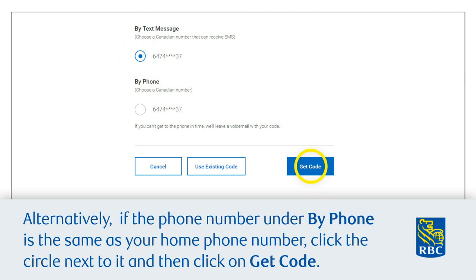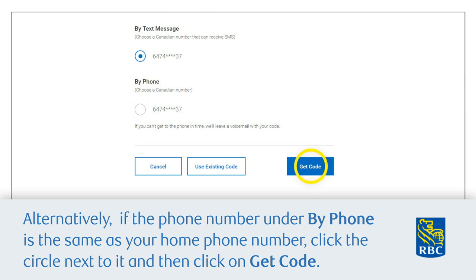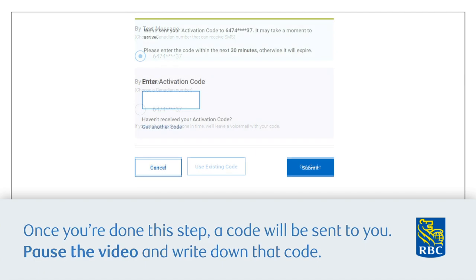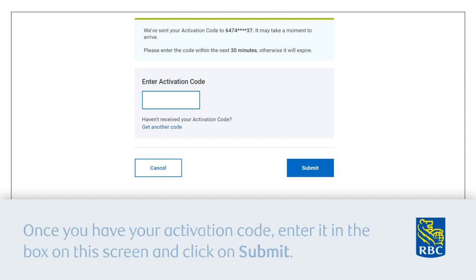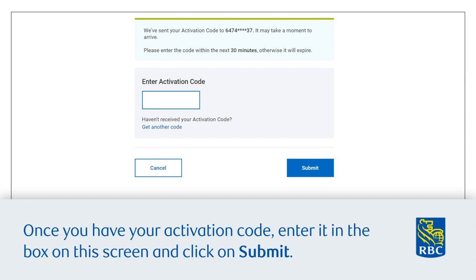Alternatively, if the phone number under 'By Phone' is the same as your home phone number, click the circle next to it and then click 'Get Code'. Once you're done this step, a code will be sent to you. Pause this video and write down that code. Once you have your activation code, enter it in the box on the screen and click 'Submit'.